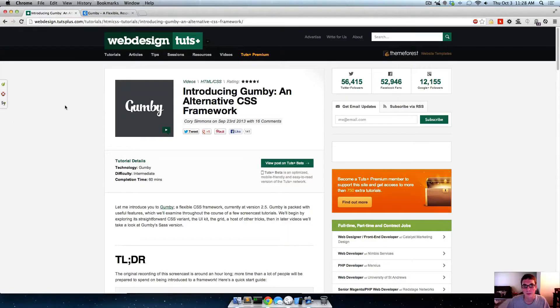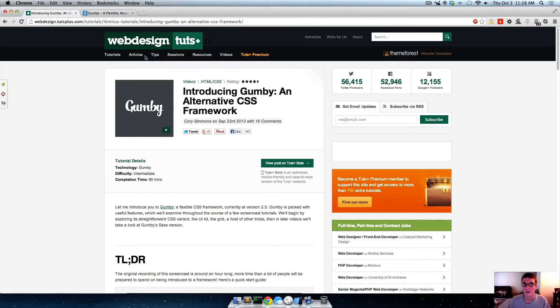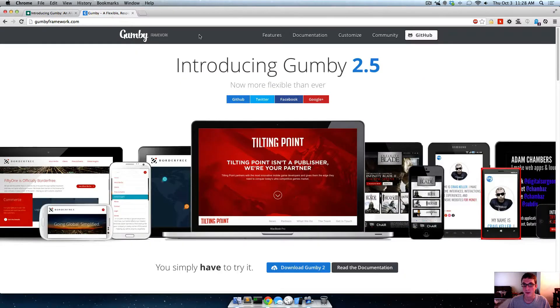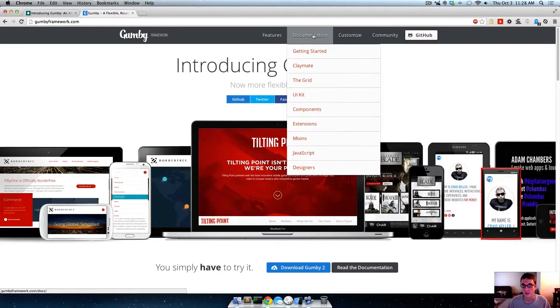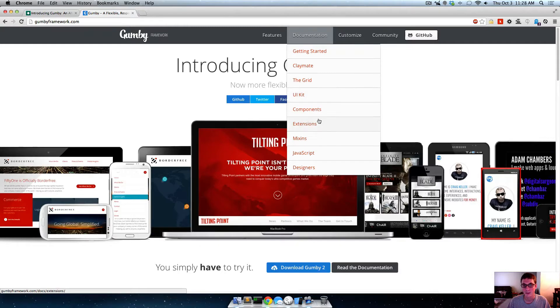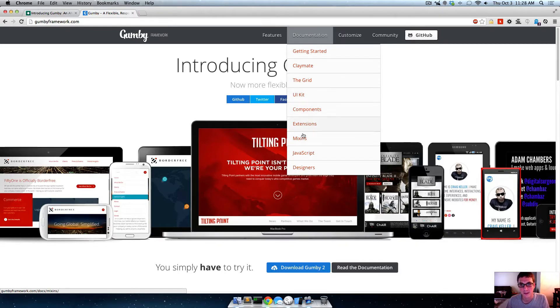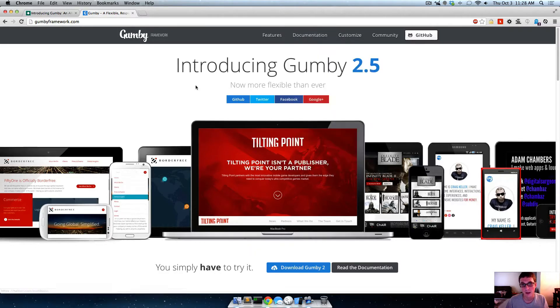Hi guys, so in my last tutorial I told you I'd be teaching you how to use Gumby the more advanced way with some of the cooler things like the Claymate tool, Sass, making it more semantic with some mix-ins and stuff, getting into some of these extensions like parallax scrolling, things like that.